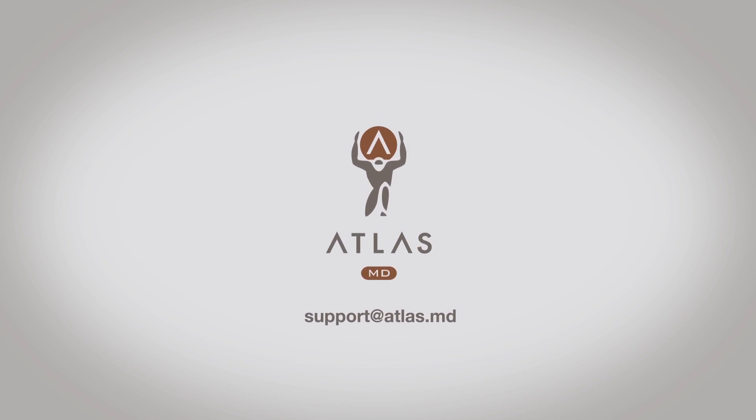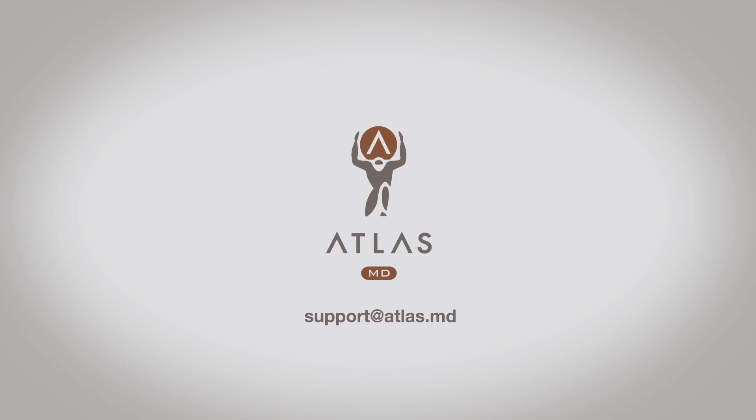Thanks for watching. If you have questions on how to create a new macro, please reach out to support at atlas.md.